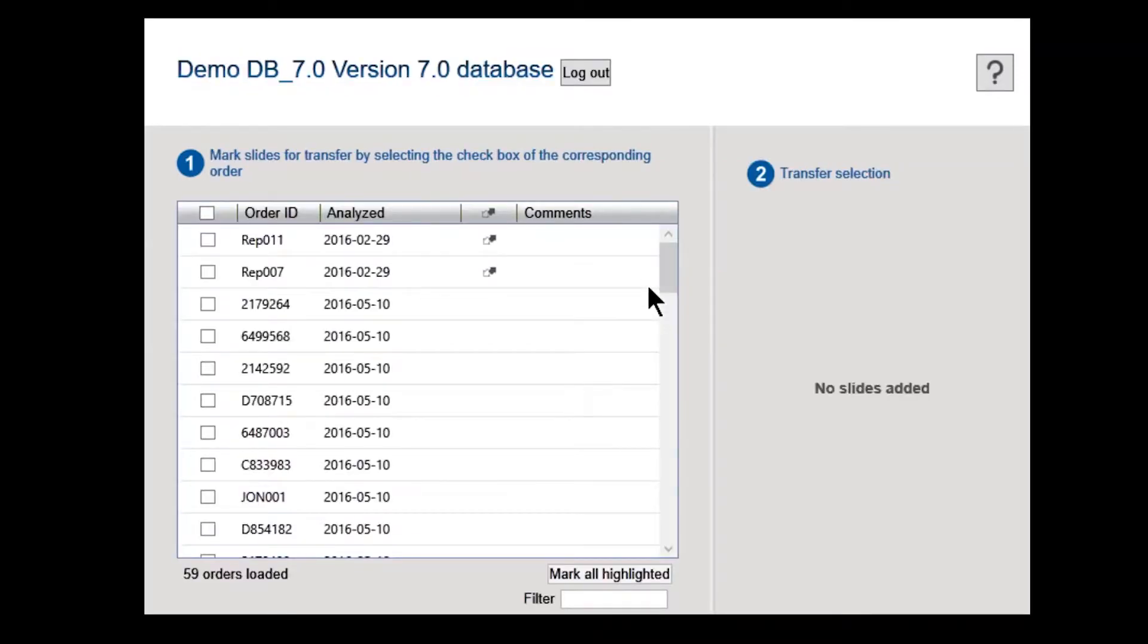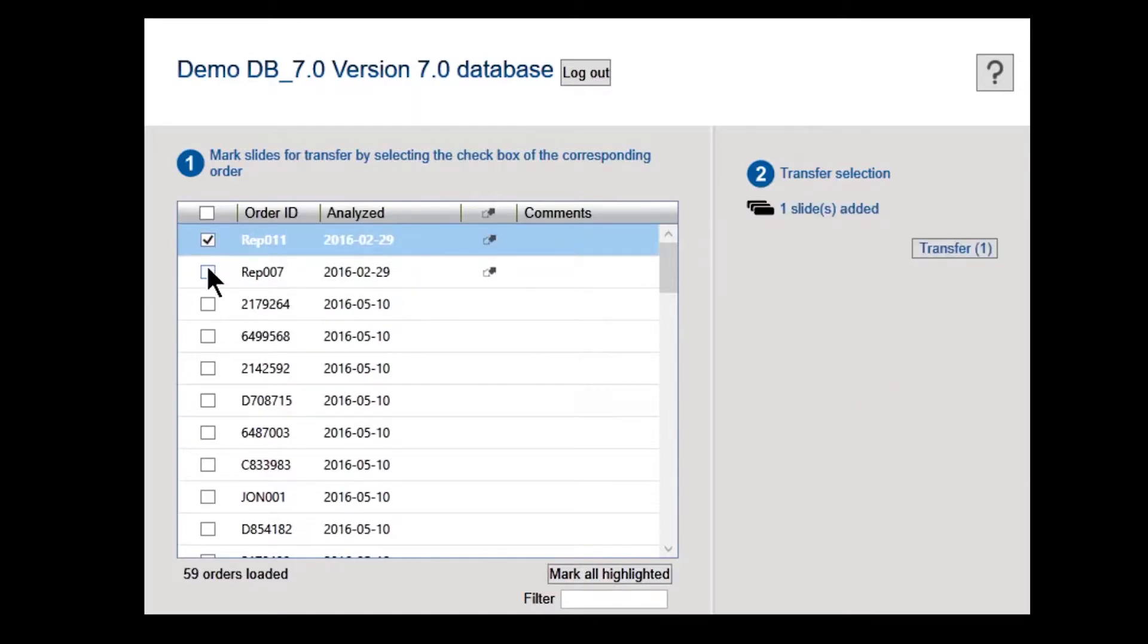The table shows a list of all available slides in that database. Note that slides are also referred to as orders in other CellVision software.